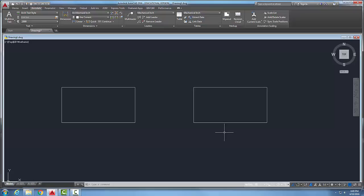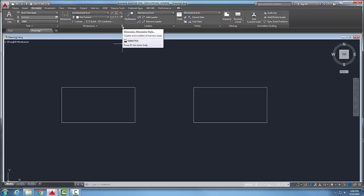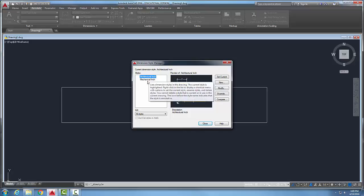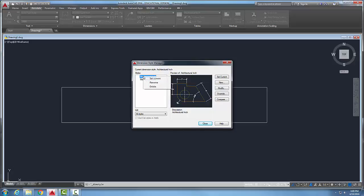Renaming and deleting dimension styles. If I come up into Annotate and I go over here into my Dimensions panel and click down here in Dimension Style, you'll have my dimension styles listed here. I can right-click on it.